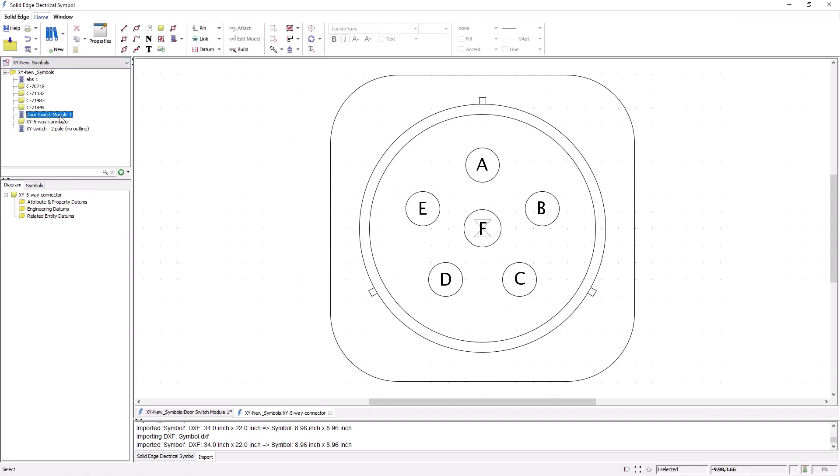I can now save this into my symbol library. So as with the parts library, the symbol library provides a powerful interface to help you create, manage, and edit symbols.